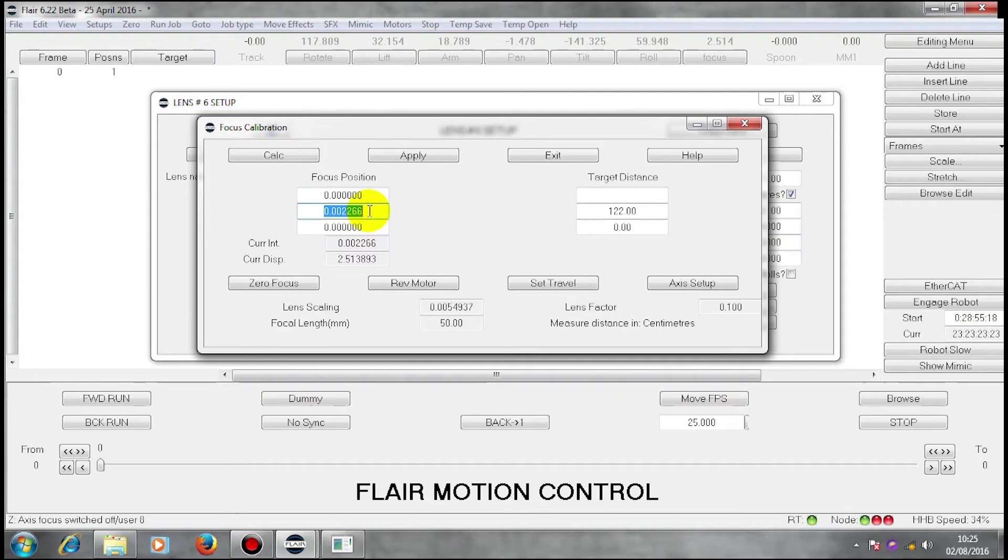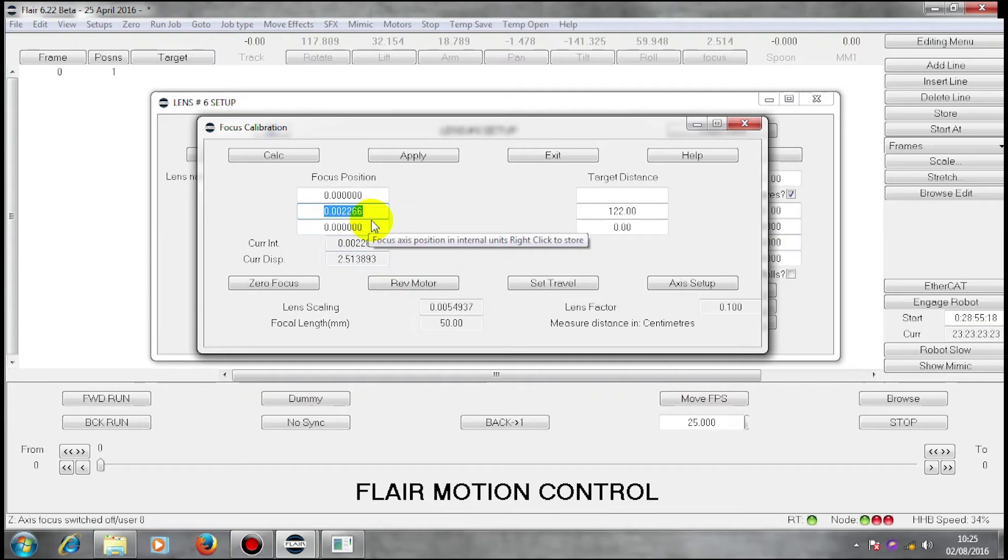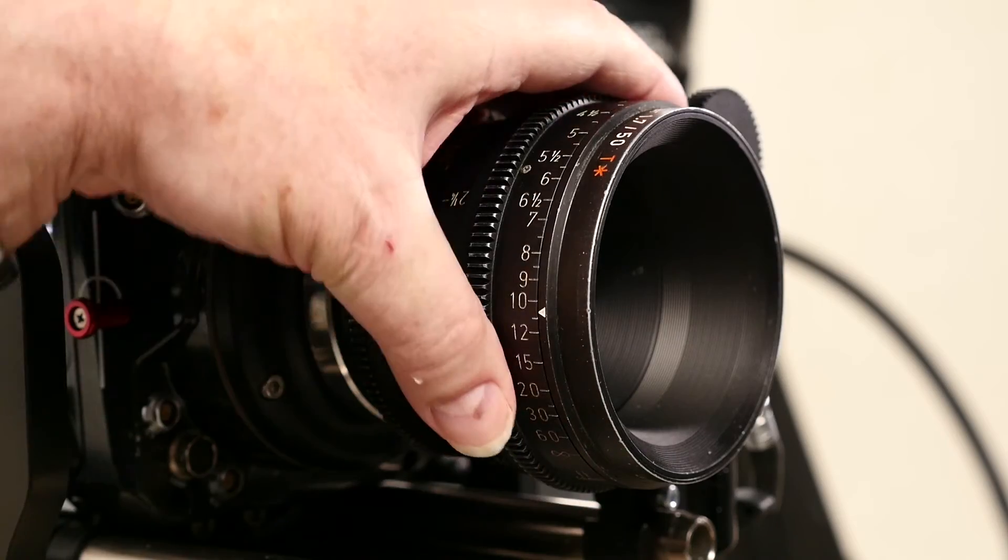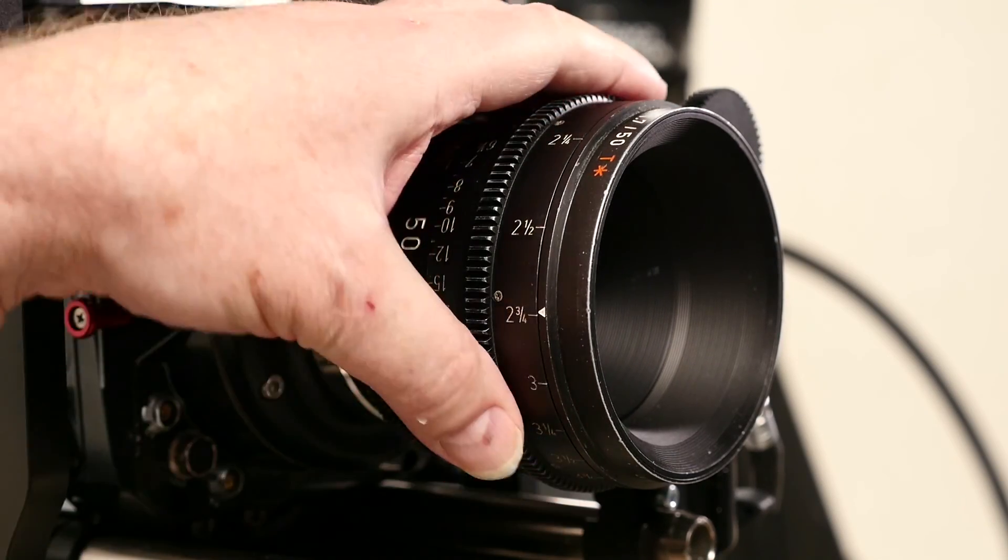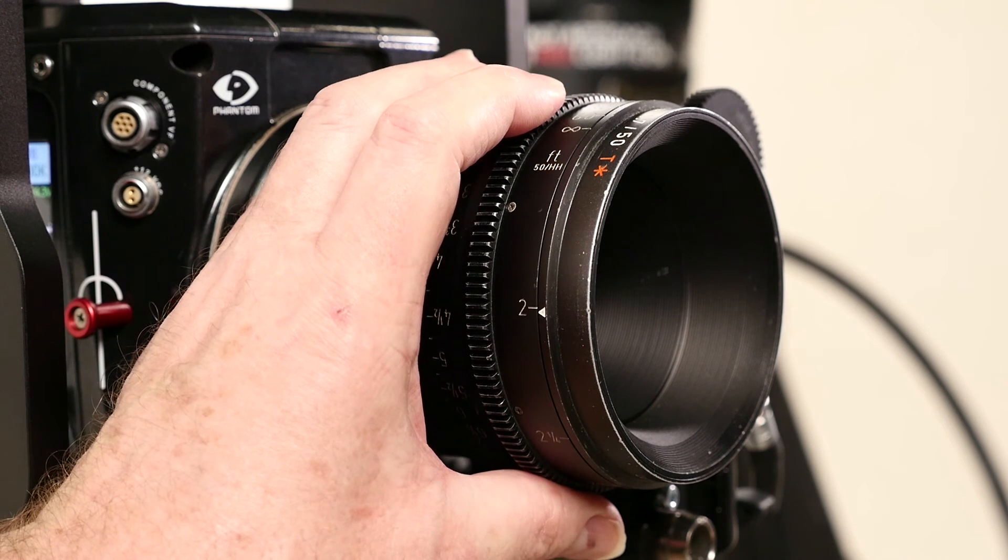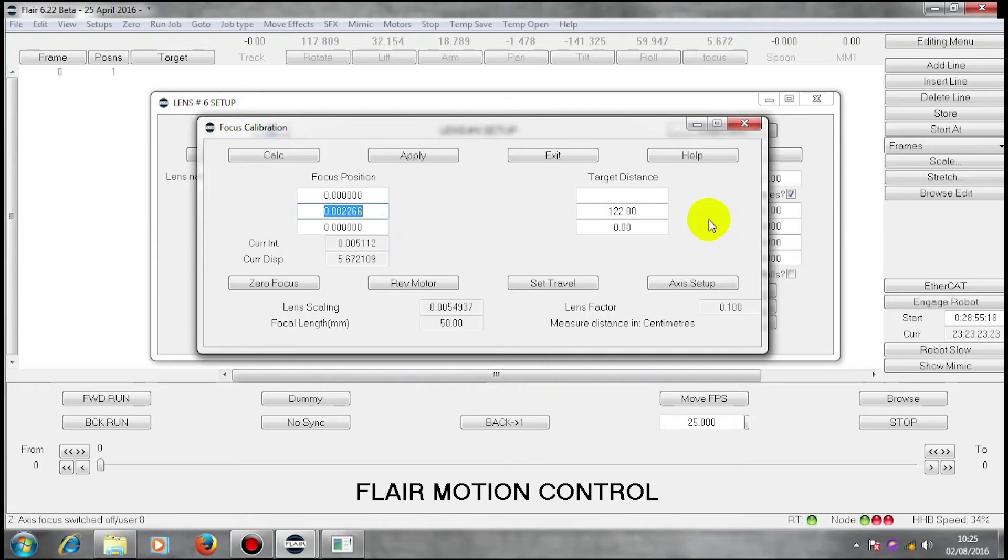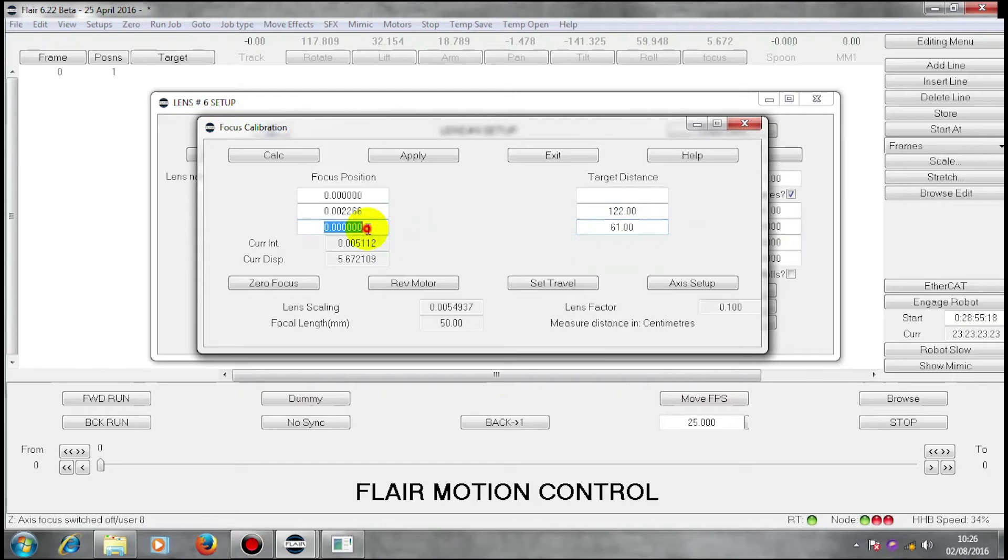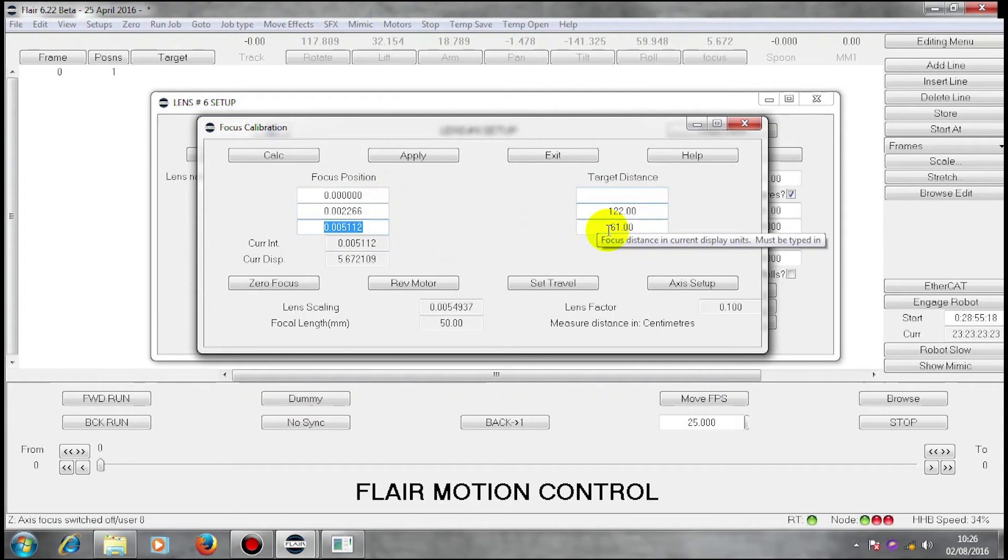I'm now going to go to the close focus part on the lens. My close focus mark is two feet, which is 61 centimeters. So I can put 61 centimeters there. And I can left click, right click, store there. And I now have three motor positions and three target distances.